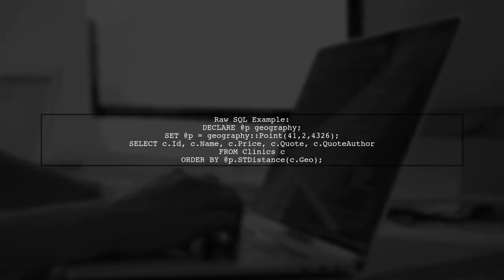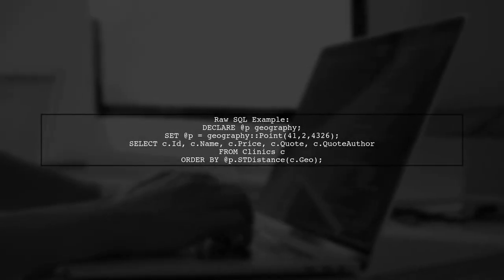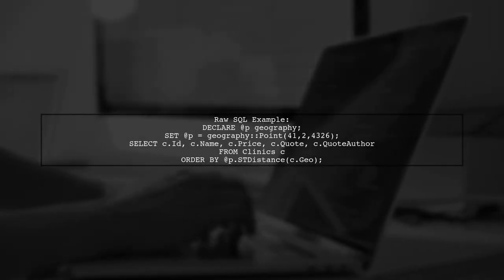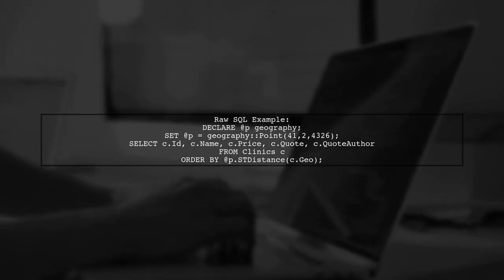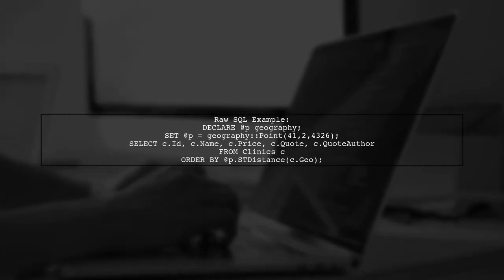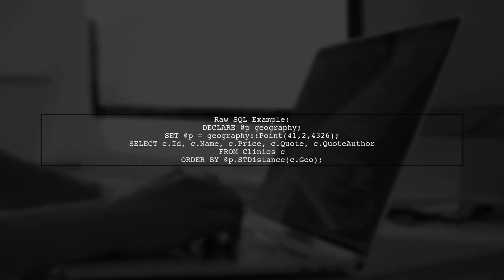Here's an example of the raw SQL query. It defines a geography point and selects clinics ordered by their distance from that point.